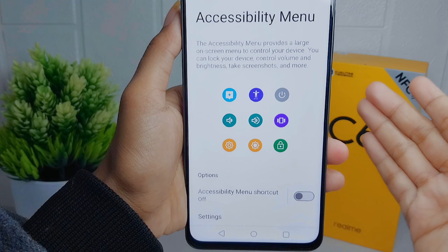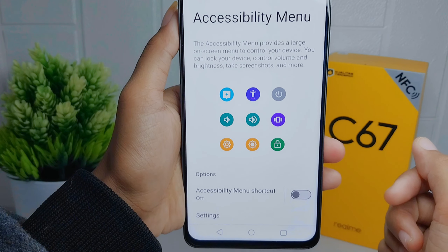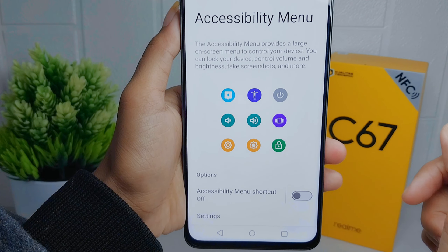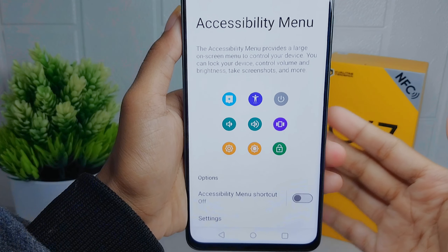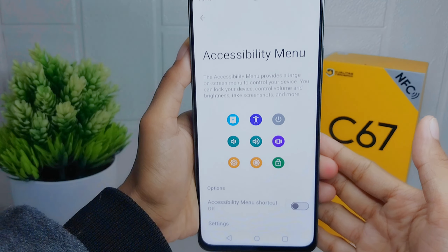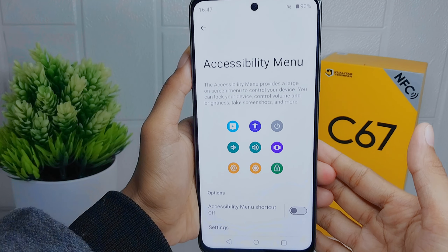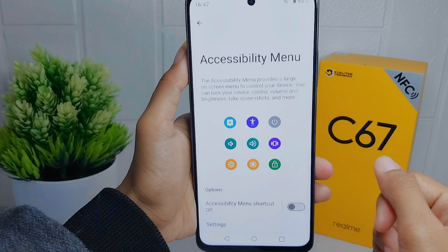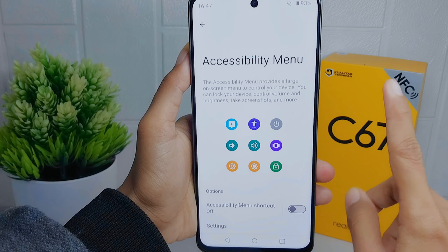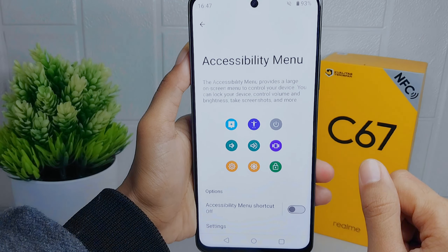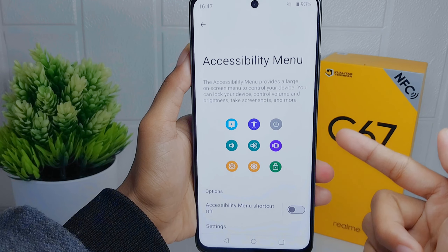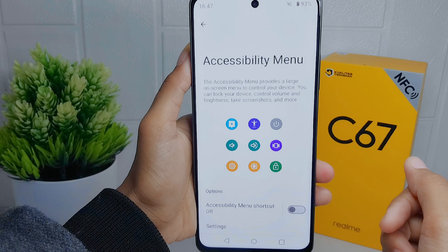Now you can see that the accessibility on the device is successfully turned off. That's the tutorial on how to turn off the accessibility button on Realme C67.